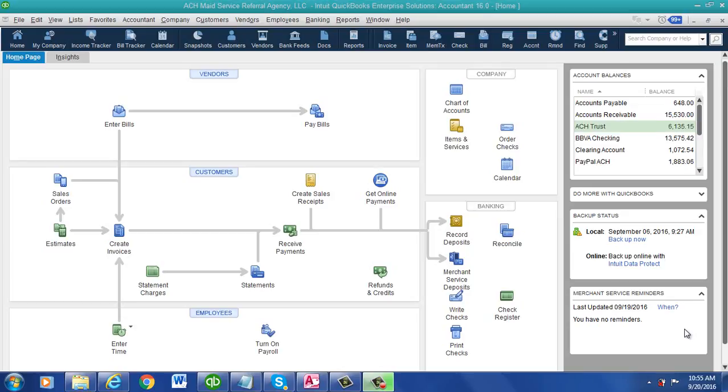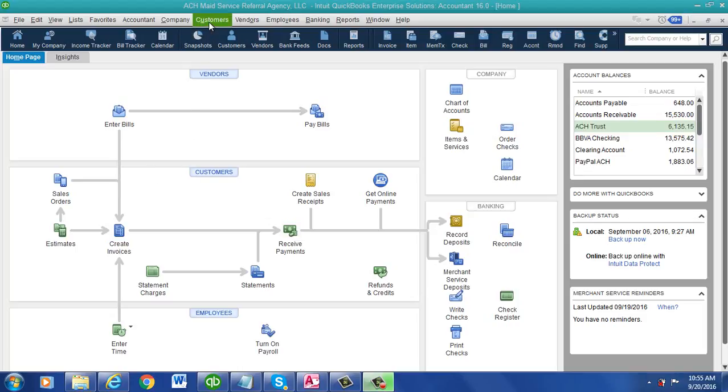Welcome to today's demo on how to split commissions between two reps on the invoice itself. Most of the work is done in QuickBooks setting it up.